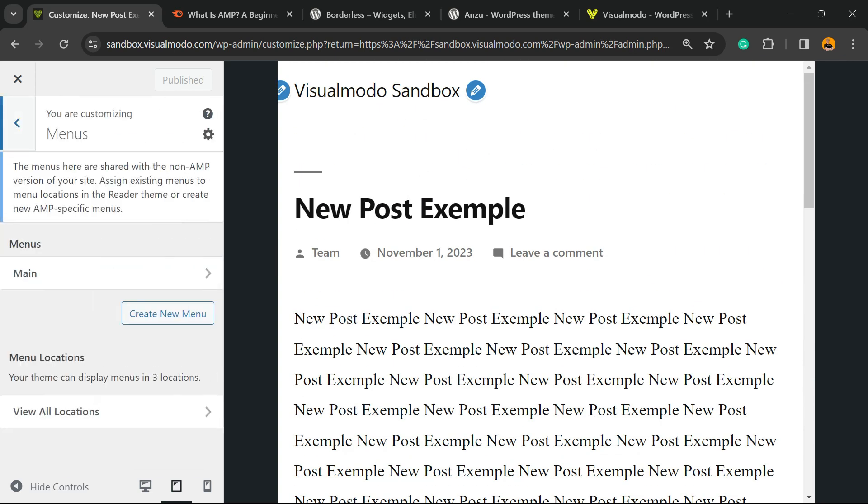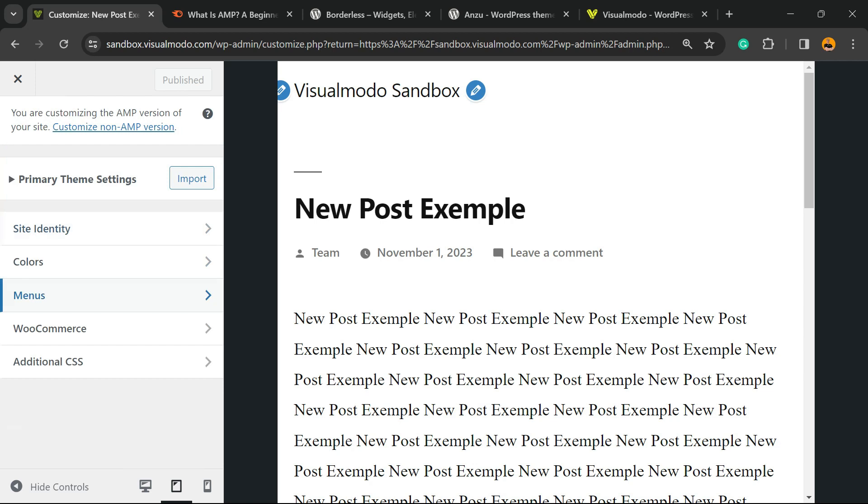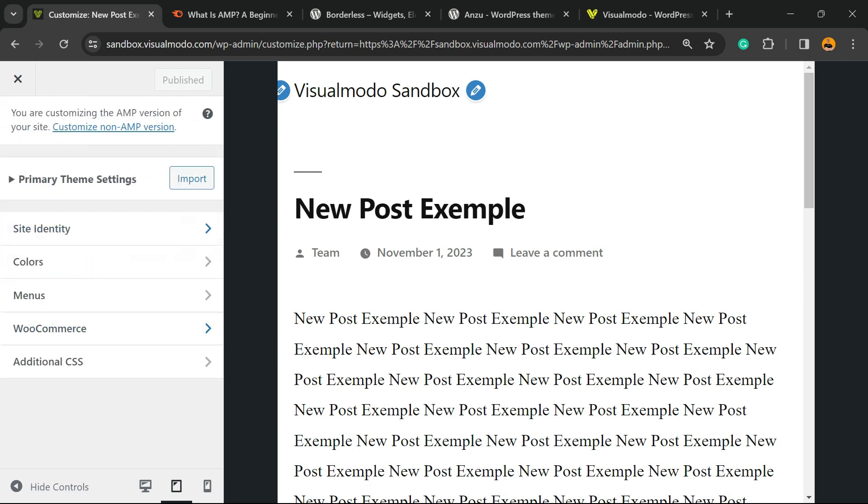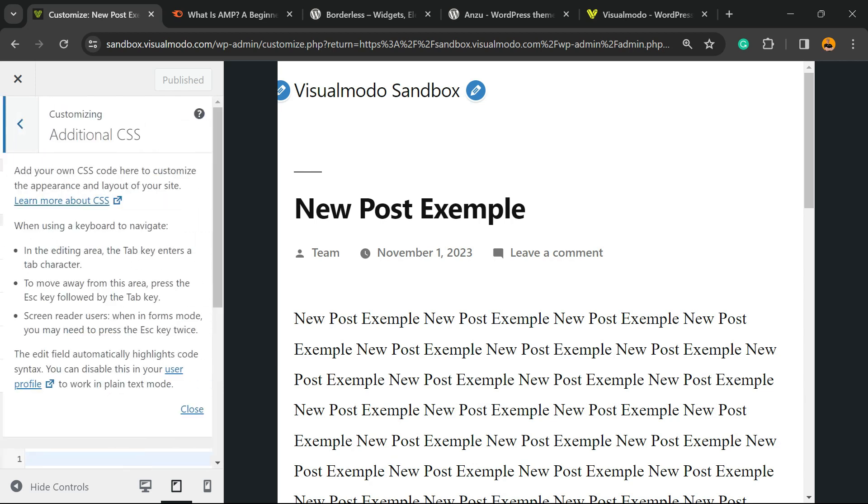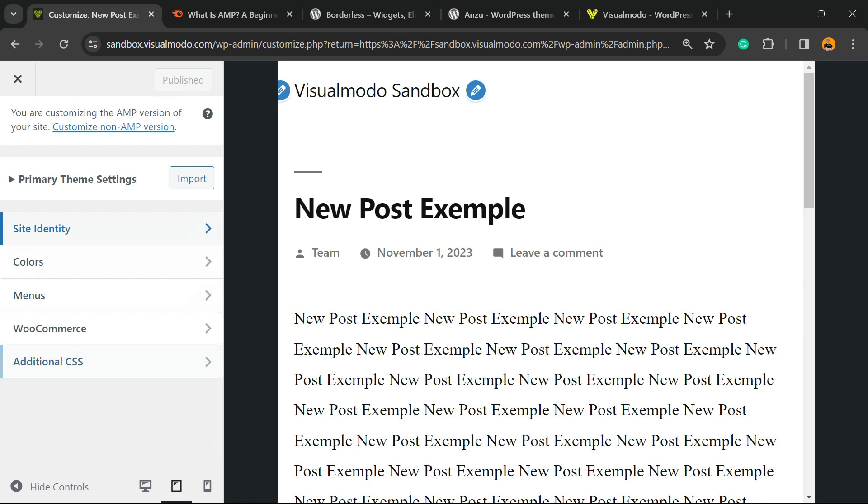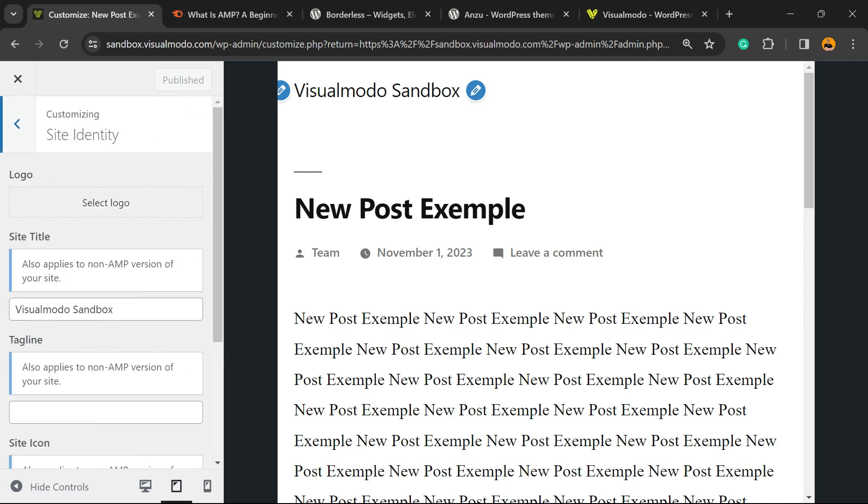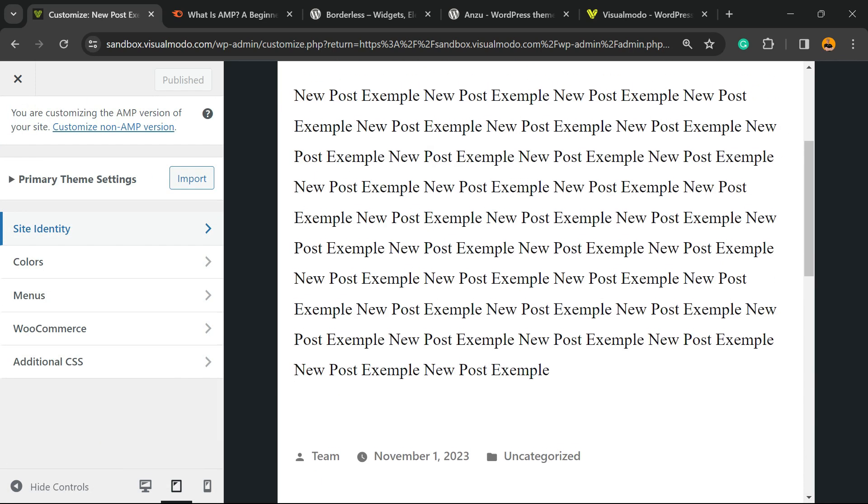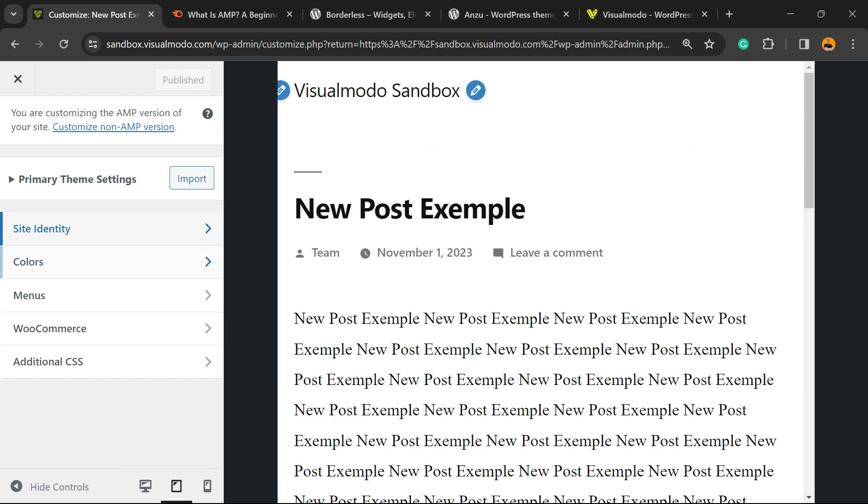The menus, some commerce settings, and Additional CSS in case you need it—but I really don't recommend it. After these changes are made, you can publish the page and you're good to go.